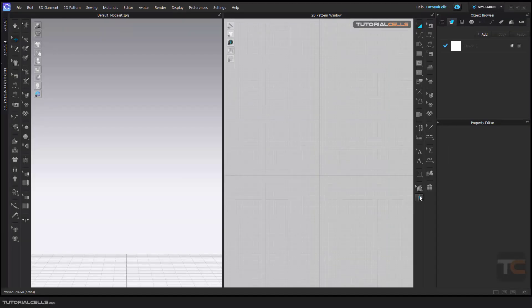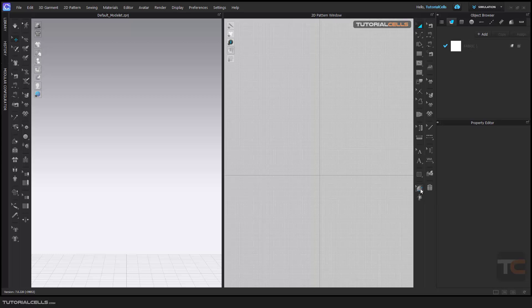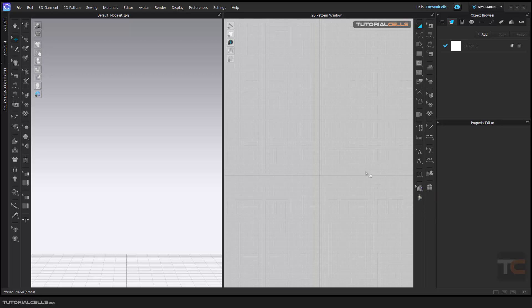In this session, I want to explain auto grading. This tool here, and the next lesson, you are edit grading tools that you can create medium, large, extra large for your pattern. First, I want to explain auto grading.